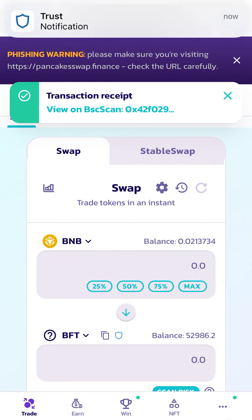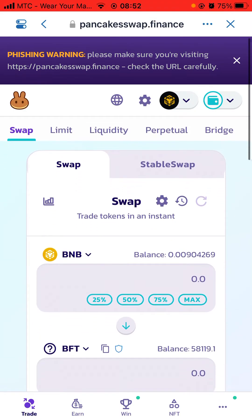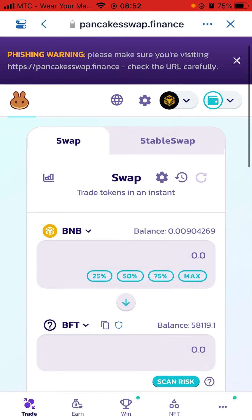It will say Transaction Submitted, then click Close. You will see a transaction receipt meaning it's done. Under my BNB I now have 0.009 BNB remaining, and at the bottom I have BFT showing with its balance.